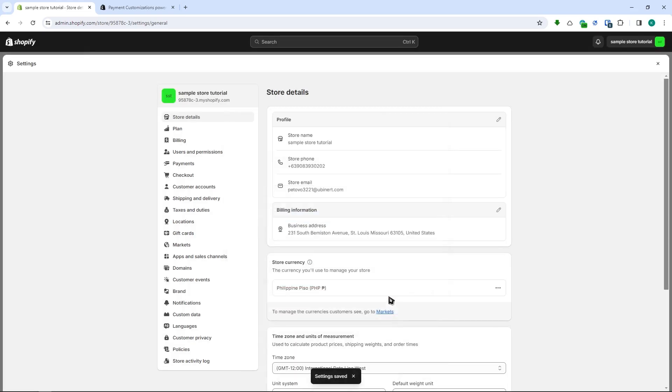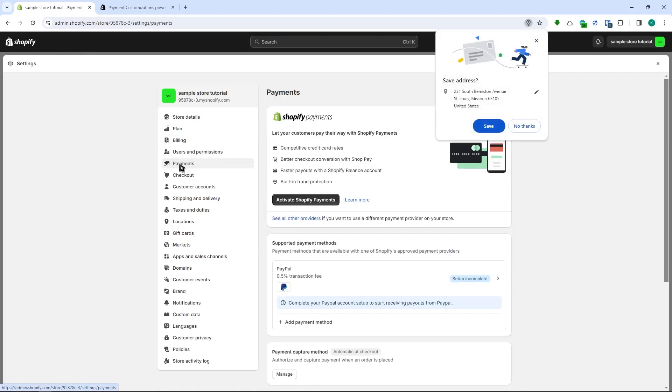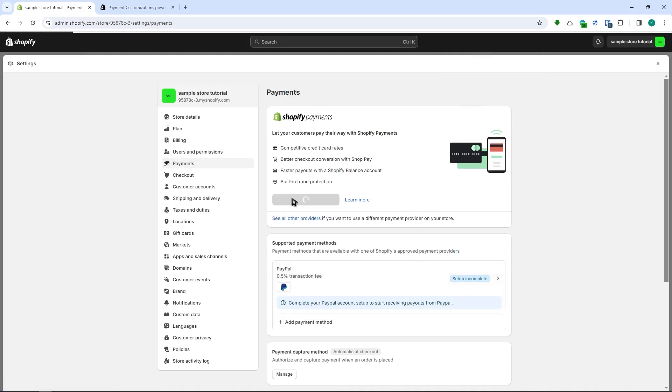From here what we're going to do is we are going to go back into the payment section and from here you can already see that we now have Shopify payments available right here. So we can click on activate Shopify payments.